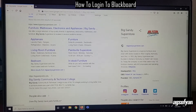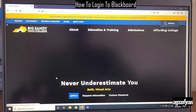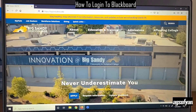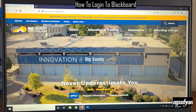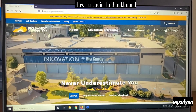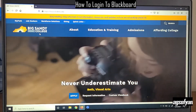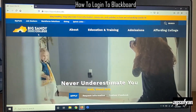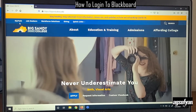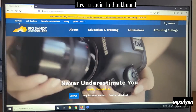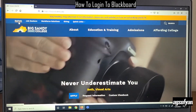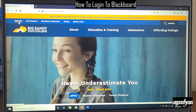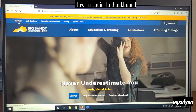Click on the website — it will take you to the Big Sandy Community and Technical College website. Then in the top left corner, you will see the MyPath button. Click that button.